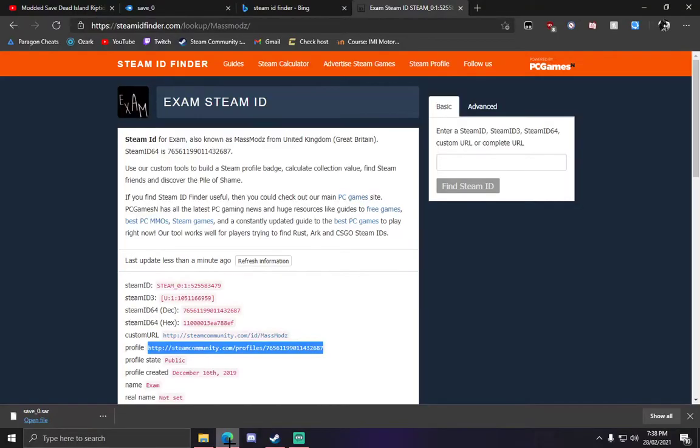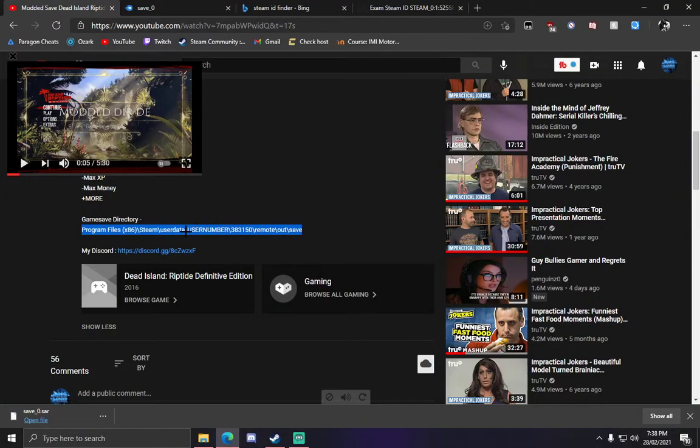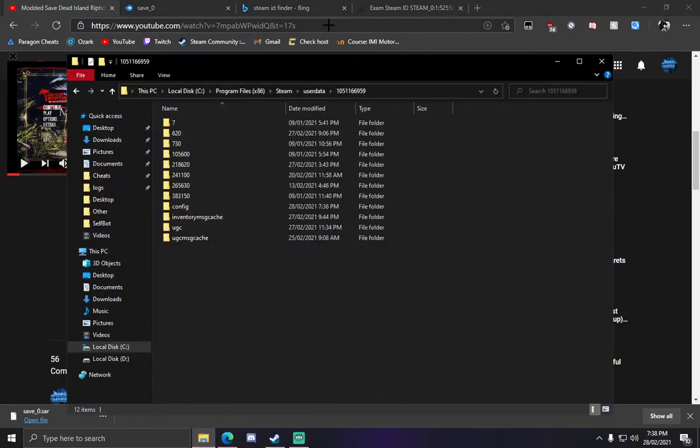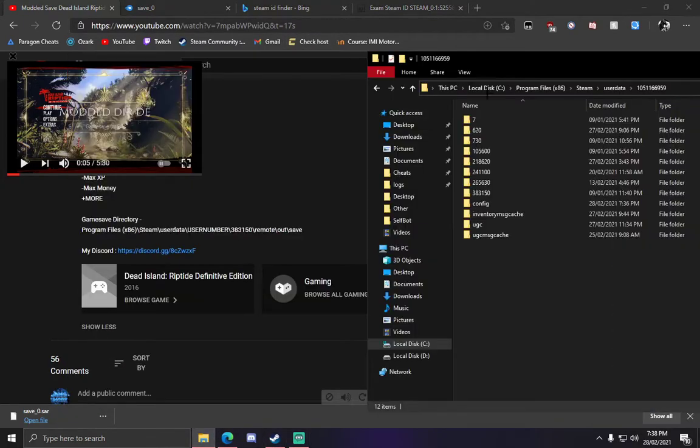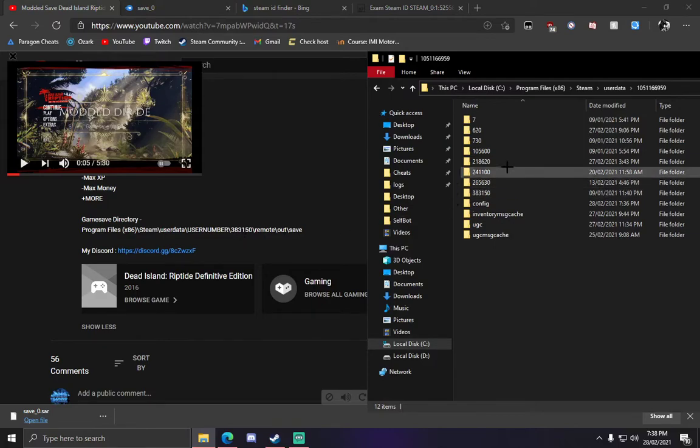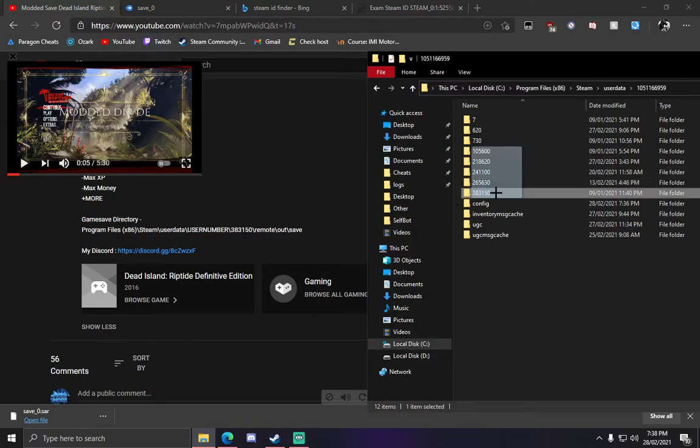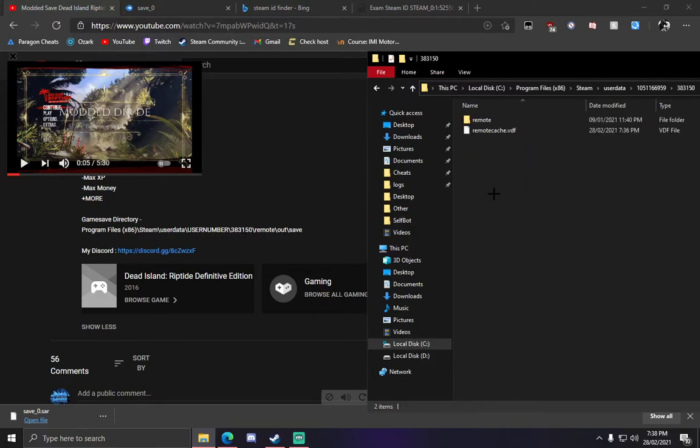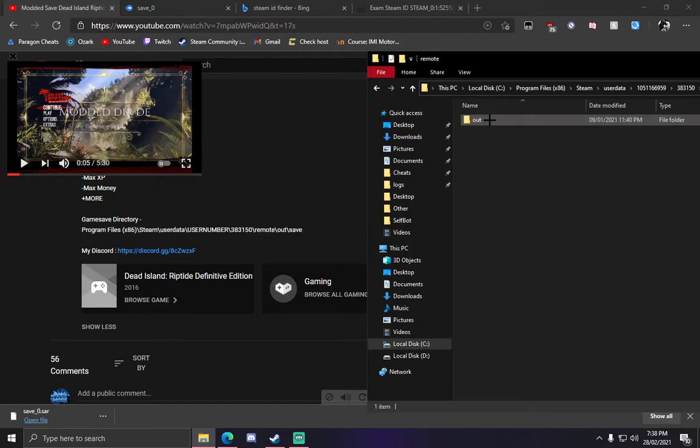Let's go back to the video. This one here is the game itself, 383150. There it is. We want to click in there, go to remote, go to out, save.